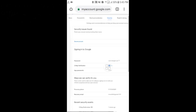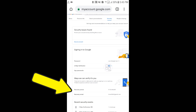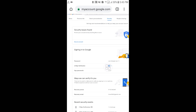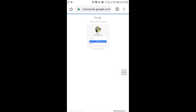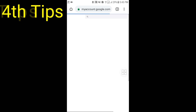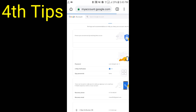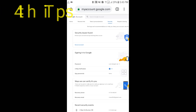The third setting is adding a recovery phone number. Sometimes we forget our password and need to recover our Gmail address. Under Security, you can see 'Recovery phone' — click on it, enter your password again, and then choose your phone number for account recovery.